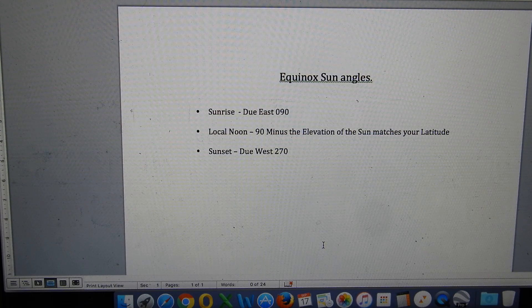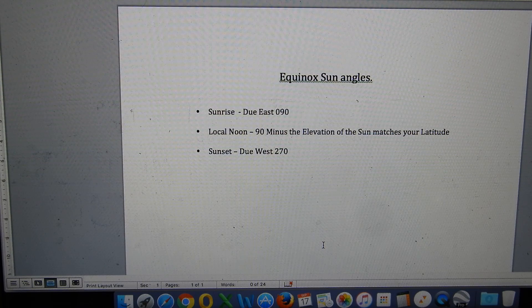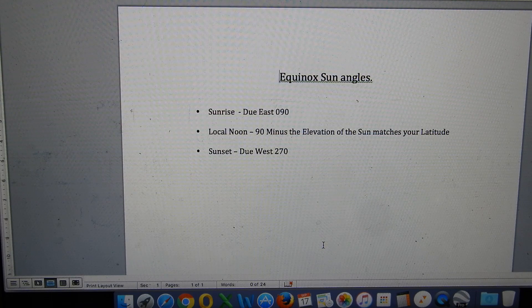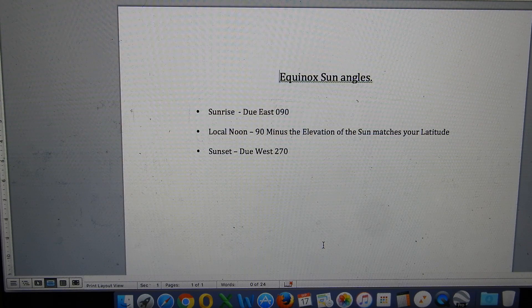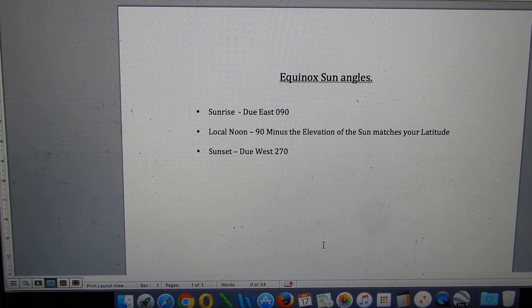Just to revise them again: on the Equinox, the Sun rises due east all over the Earth — that's a bearing of 090 from true north. At local noon, the elevation of the Sun, if we subtract that angle from 90, it will match your latitude. And the sunset is due west, 270 degrees, all over the Earth.